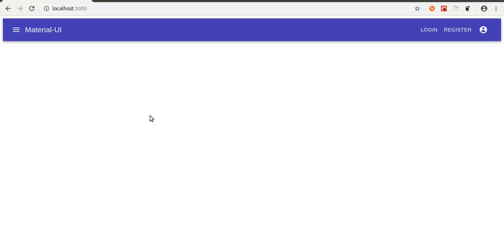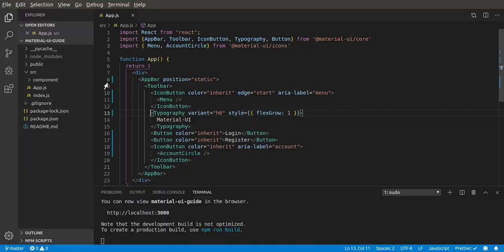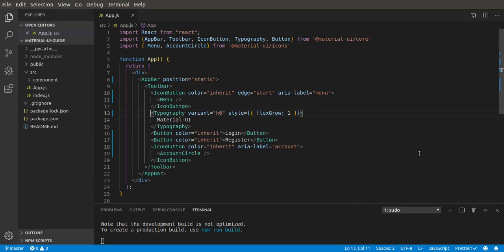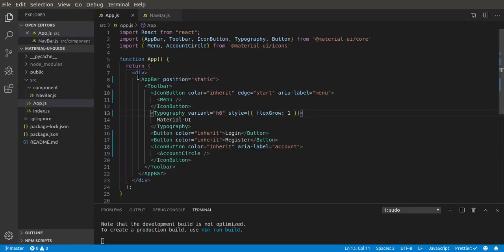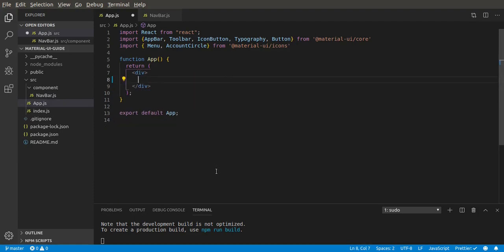Welcome back. In the last video we created an app bar with an icon button, typography with text using Material UI, and added two buttons on the other side with an icon. In this video I'm going to make the drawer work using a Material UI drawer. I've created a folder called components and a JS file called app bar as a functional component, and now let's cut this app bar and move it to navbar.js.